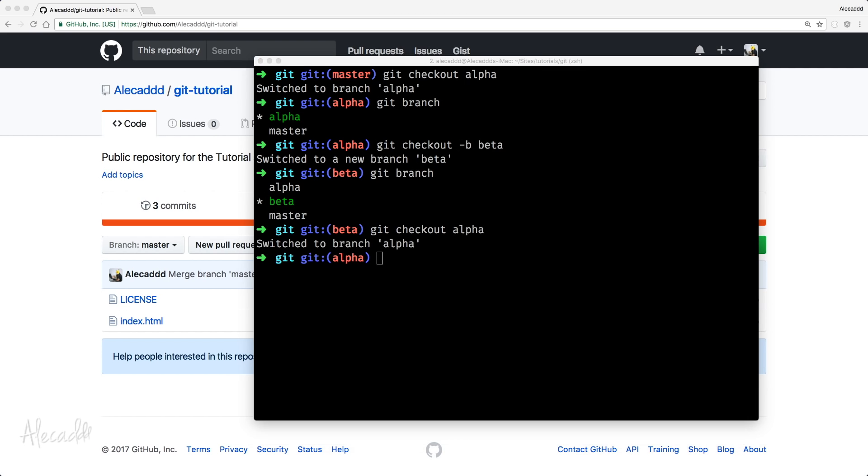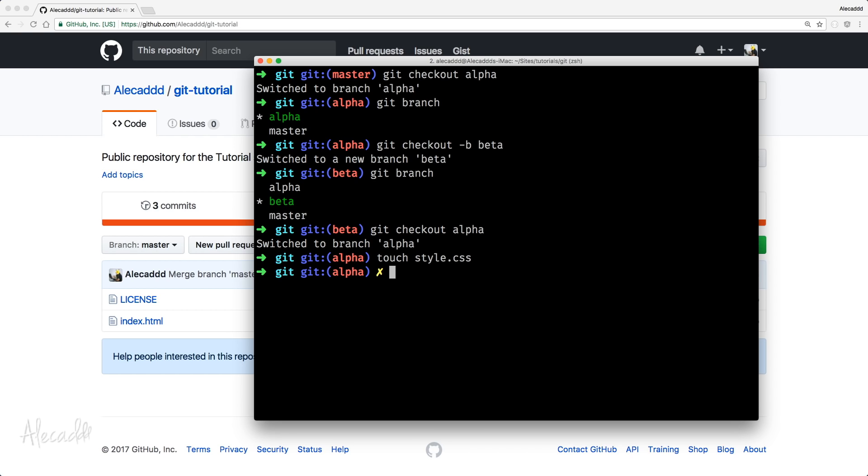So, now it's time to create something. First, let's create a new file and, in my case, I want to create a file called style.css, just a simple one.